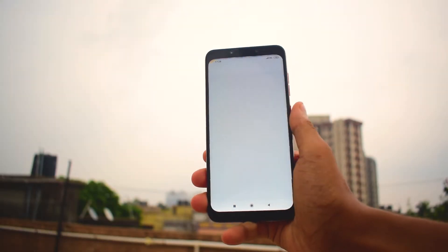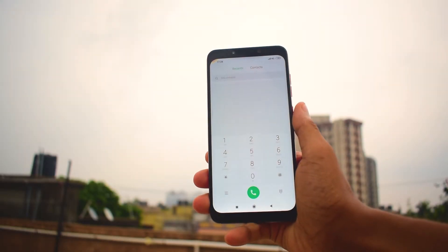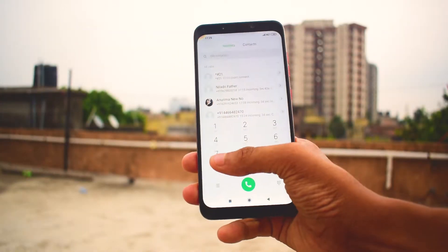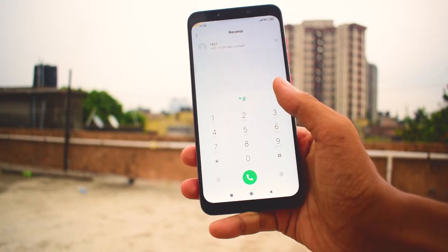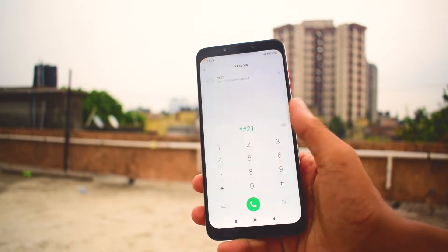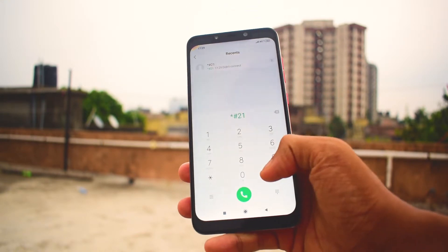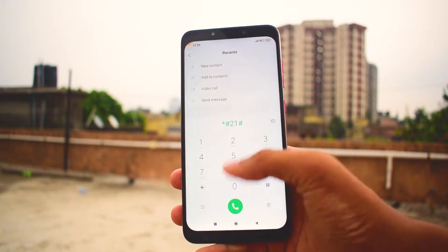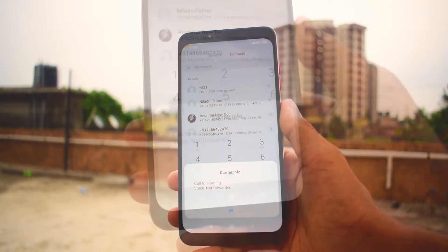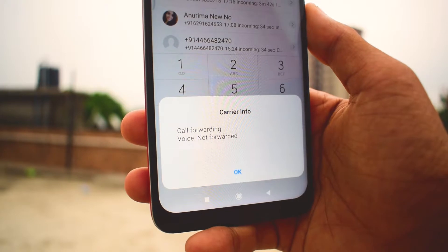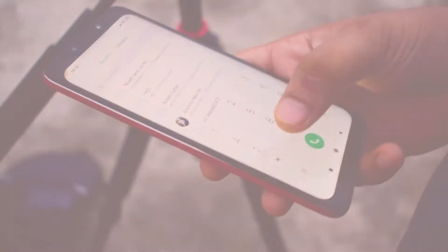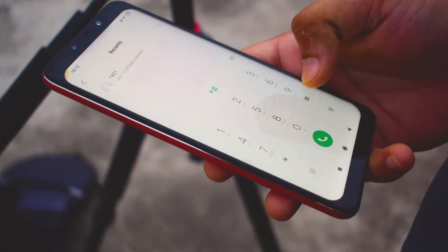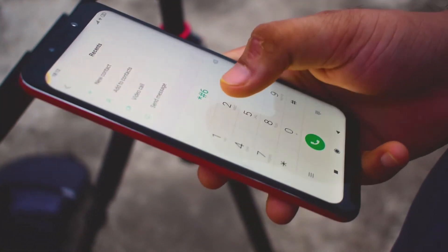Code 1 is star-hash-2-1-hash (*#21#). This code will let you find out whether your messages, calls, and other data are being diverted or not. With this code, you can see whether your SMS, data packet access, or voice are getting accessed for call forwarding, and whether call forwarding is enabled or disabled on your device.